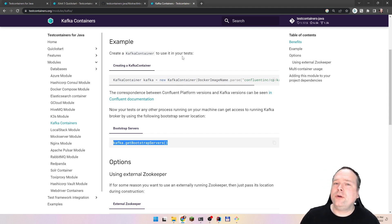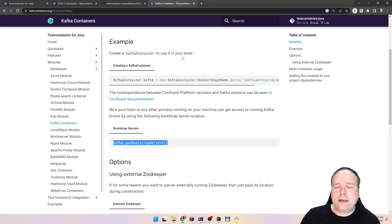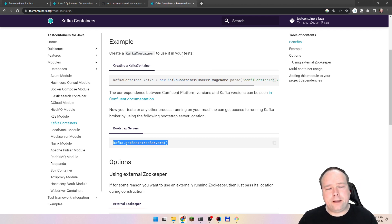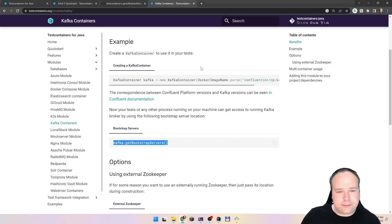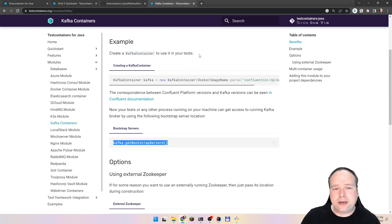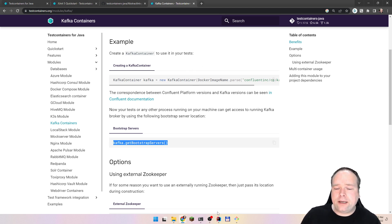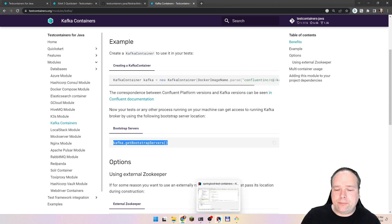So you never know which port it's going to run on. That means you have to configure your application — it doesn't matter what application you have — with exactly that port.